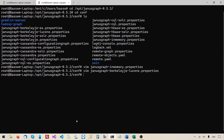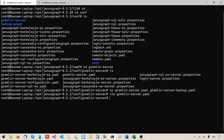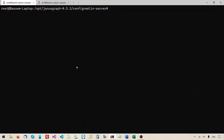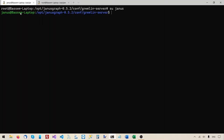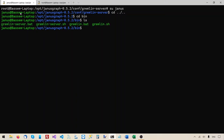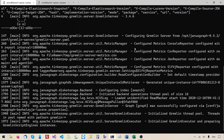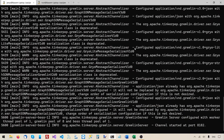Now we've made all the changes needed to the configuration files. Let's run the server. Before I run the server, you can see I'm currently logged in as root — I don't like running the server as root, that's too many permissions for JanusGraph or any other server software. So I create a user specifically for running this server; in this case I call the user janus. I'll switch to that user, navigate to the JanusGraph root folder, go into bin, list the folder content, and run the shell script that starts the Gremlin server. We just started the Gremlin server and it's now listening on port 8182.